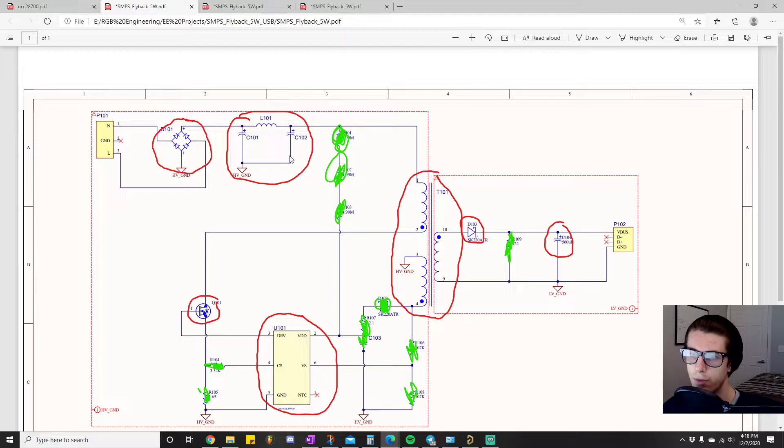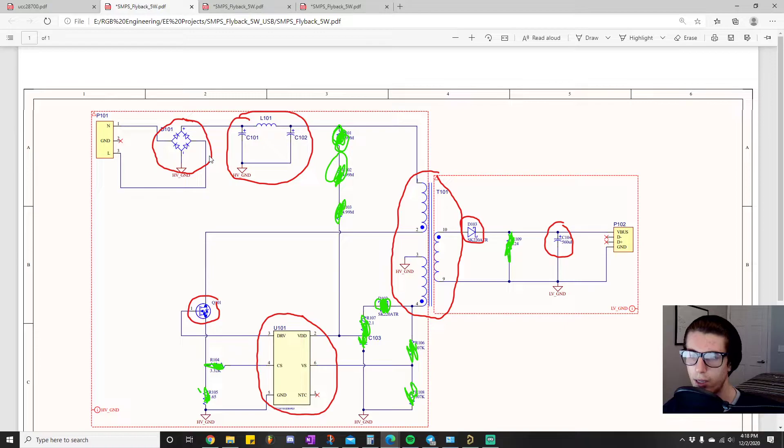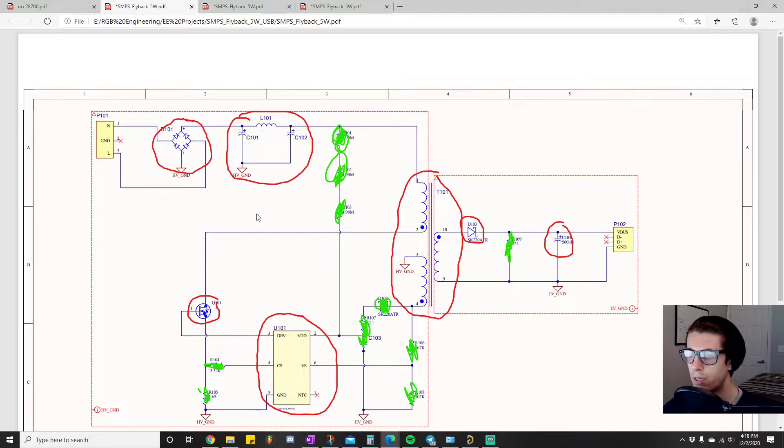But this specific formation is known as a pie filter. We'll do a video on it later. But basically, if we're looking at this as well, so this is like phase one is rectification and smoothing, right?